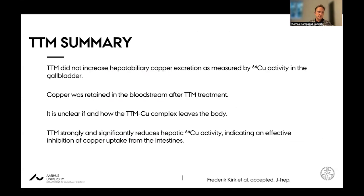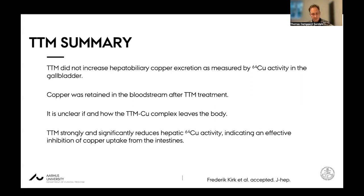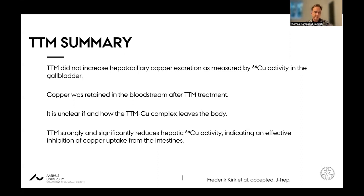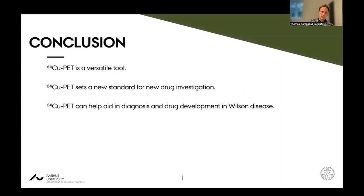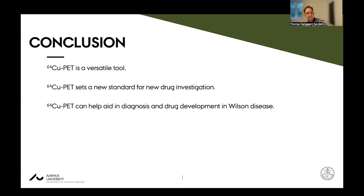To summarize for TTM: TTM did not increase hepatobiliary copper excretion as measured by copper-64 activity in the gallbladder. Copper-64 was retained in the bloodstream after TTM treatment, in line with our theories about tripartite complex formation. It is unclear if and how the TTM-copper complex leaves the body. But we can say that TTM strongly and significantly reduces hepatic copper-64 activity, indicating a very effective inhibition of copper uptake from the intestine. In conclusion, I hope I have shown you that copper-64 PET is a very versatile tool in the investigation of Wilson disease. It sets new standards for drug investigation and can help aid in diagnosis and drug development in Wilson disease.